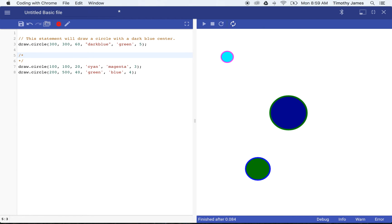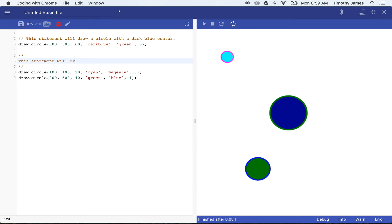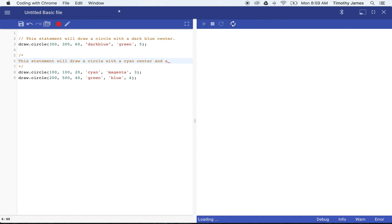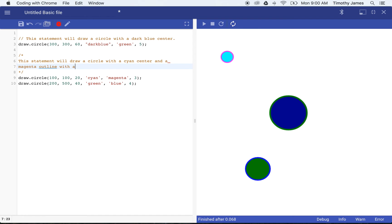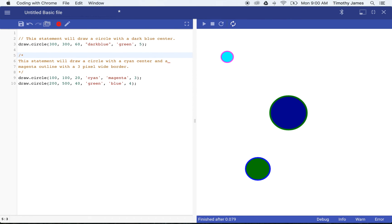We can also make a comment by using a forward slash and then an asterisk. This statement will draw a circle with a cyan center and a magenta... Now I've run out of space, so if I want to type a little bit more I can just type on the next line. A 3 pixel wide border.